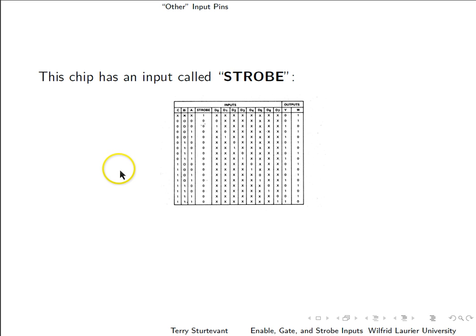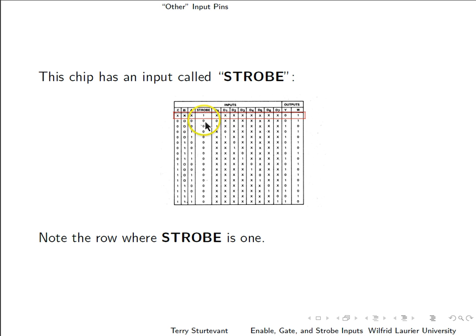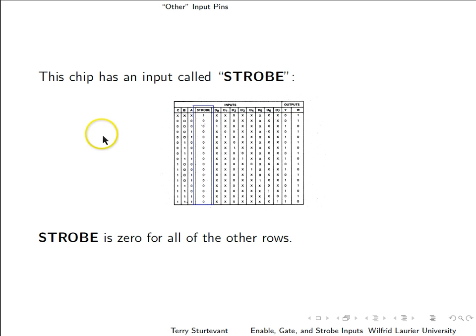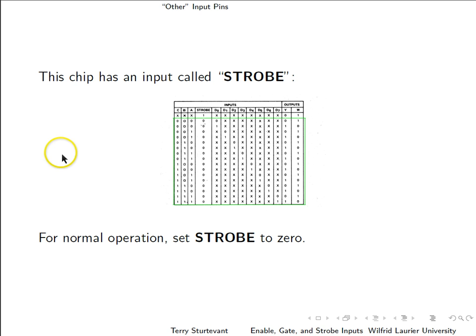Here's a different device. It has a pin called strobe. Look at this row here where the strobe is one. Again, notice that all of the other inputs are x's when the strobe is one. The strobe is zero for all of the other rows. So for normal operation, the strobe should be tied low.